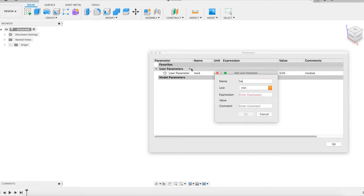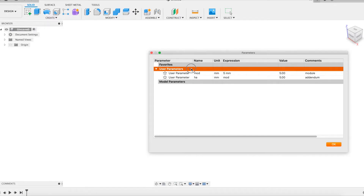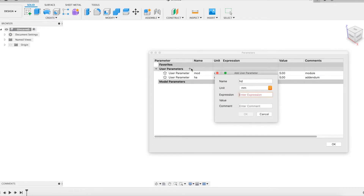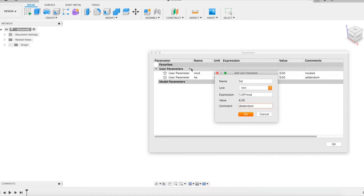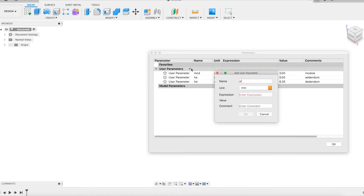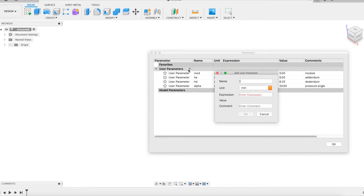Here is a method for profiling a gear tooth with Fusion 360. Knowing that this software does not support drawing curves given analytical expressions, the method proposed here consists in placing a few points by calculation and by geometrical construction. These points can be interpolated in order to obtain a good approximation of the curve that would have been obtained by the analytical method.